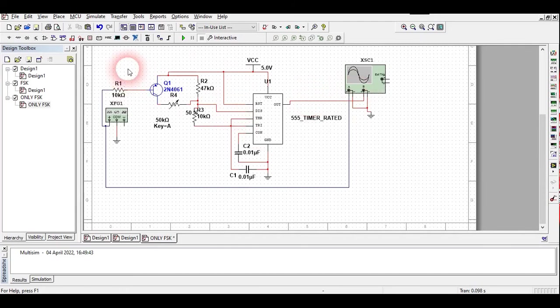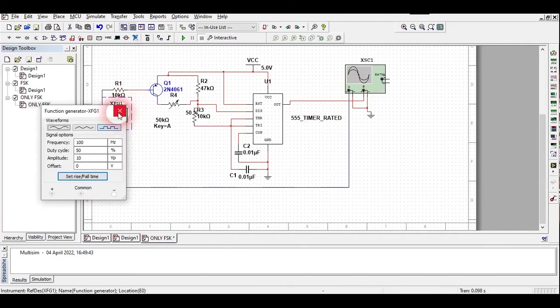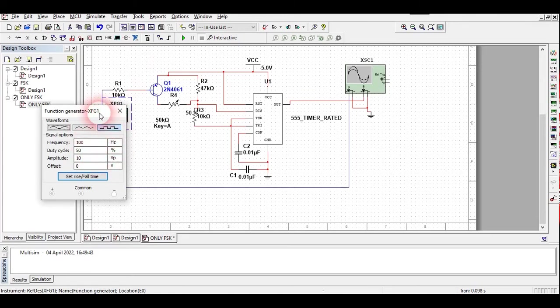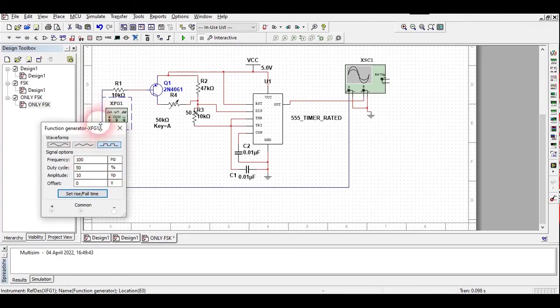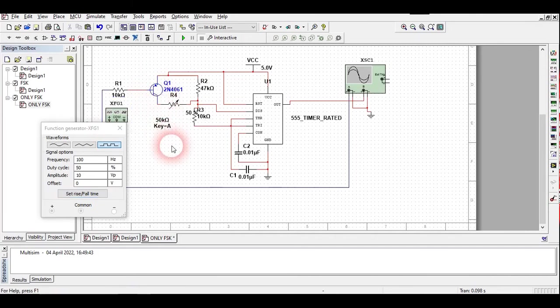I have created this experiment circuit diagram here. I'm going to provide 100 hertz, 10 volt peak-to-peak digital signal to the base of this PNP transistor.